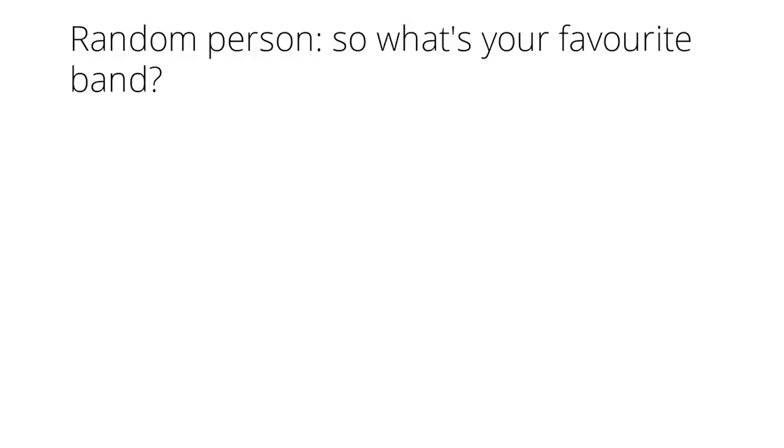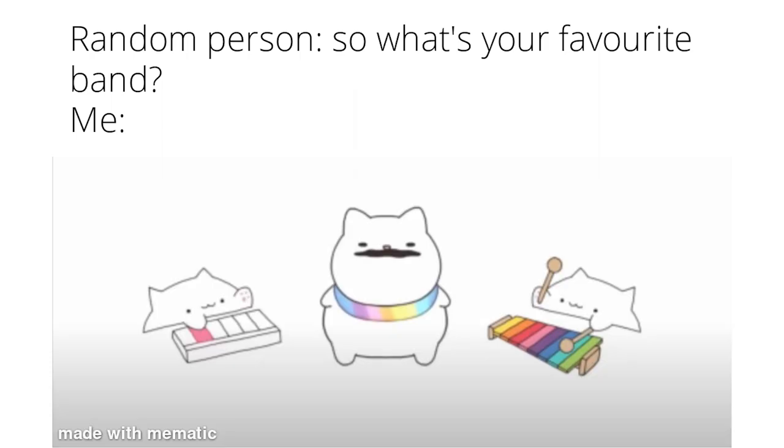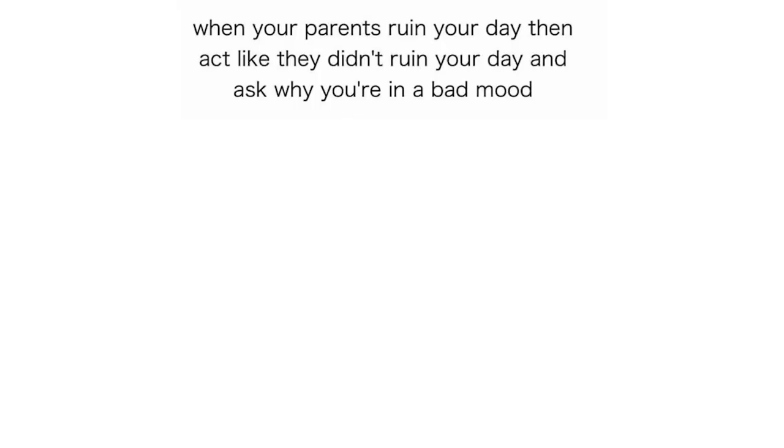Random person. So what's your favorite band? Me. When your parents ruin your day then act like they didn't ruin your day and ask why you're in a bad mood.